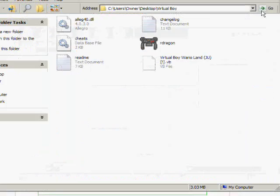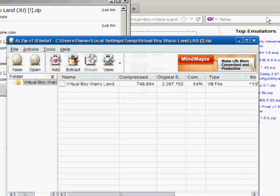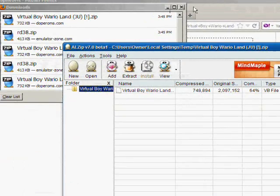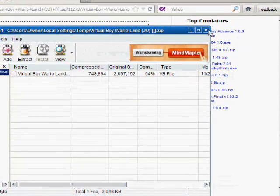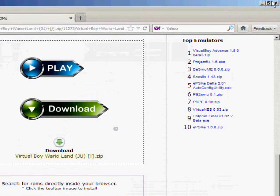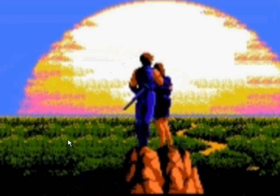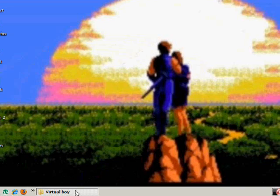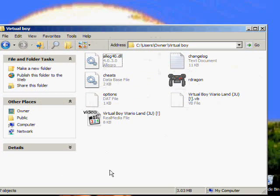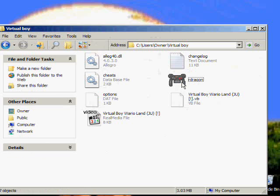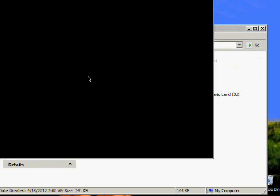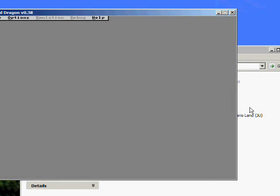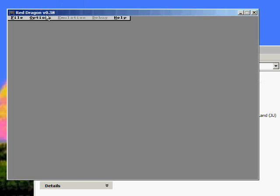Okay, now that everything's ready, you can X out of everything. Free up some RAM. Now go to that folder and you'll see Red Dragon right here. Looks like a Virtual Boy controller. Double click it, and it will bring up the emulator itself.